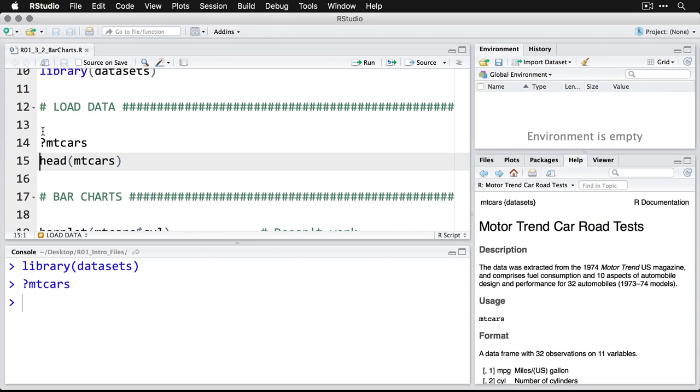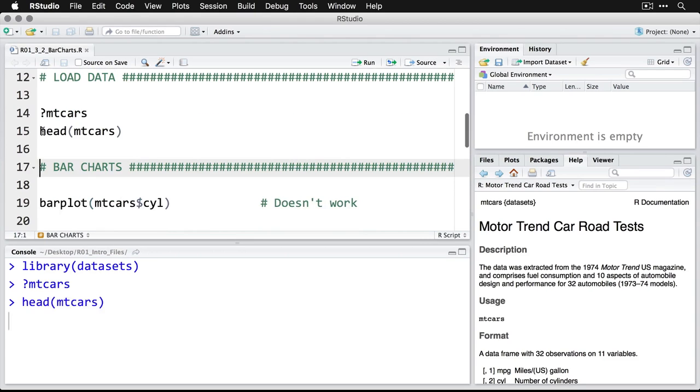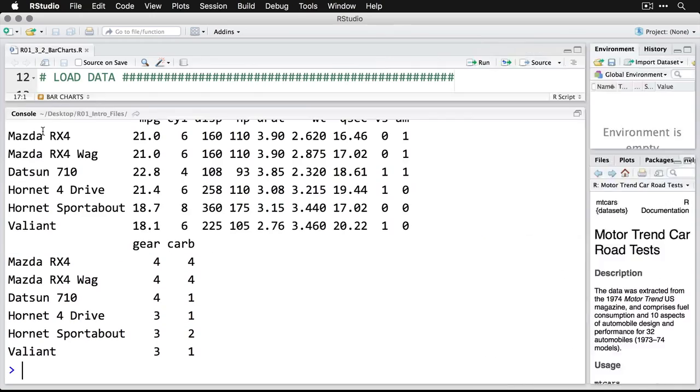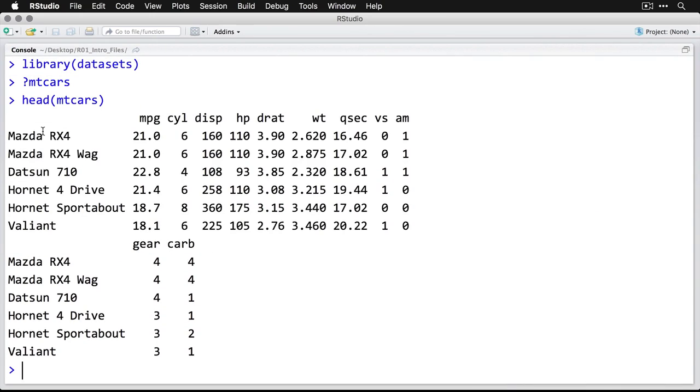Let's take a look at the first few rows of what's in mtcars by doing head. And I'm going to zoom in on this. What you can see is that we have a list of cars - the Mazda RX4 and the wagon, the Datsun 710, the AMC Hornet. And I actually remember these cars.